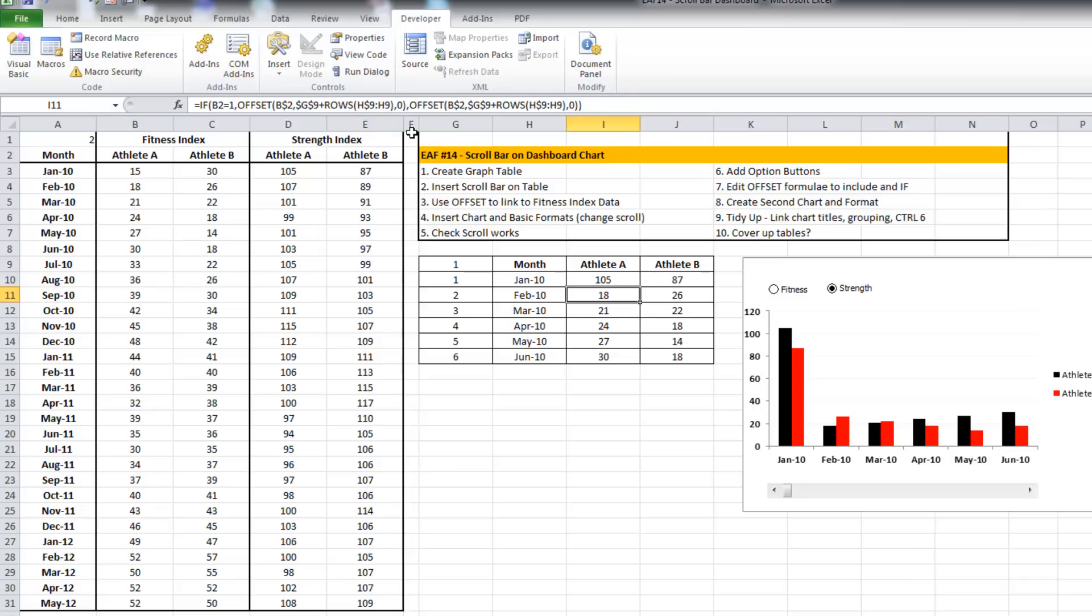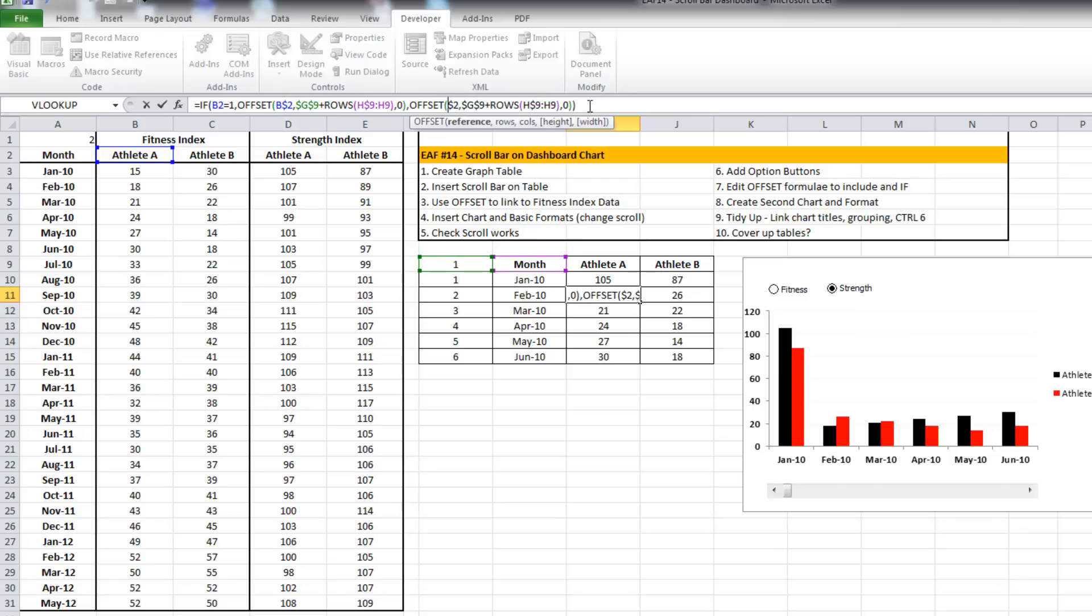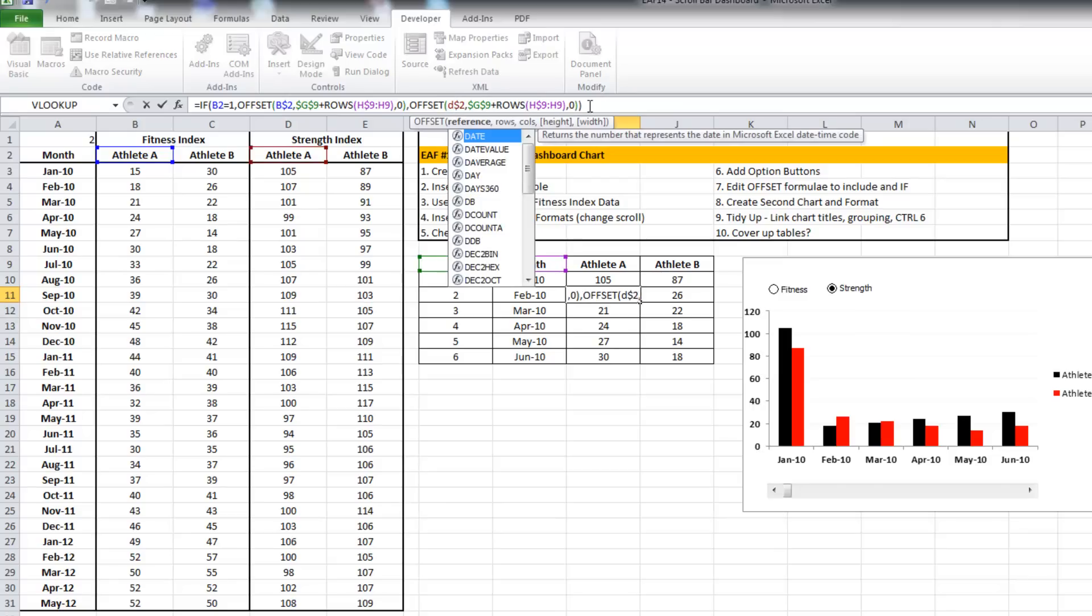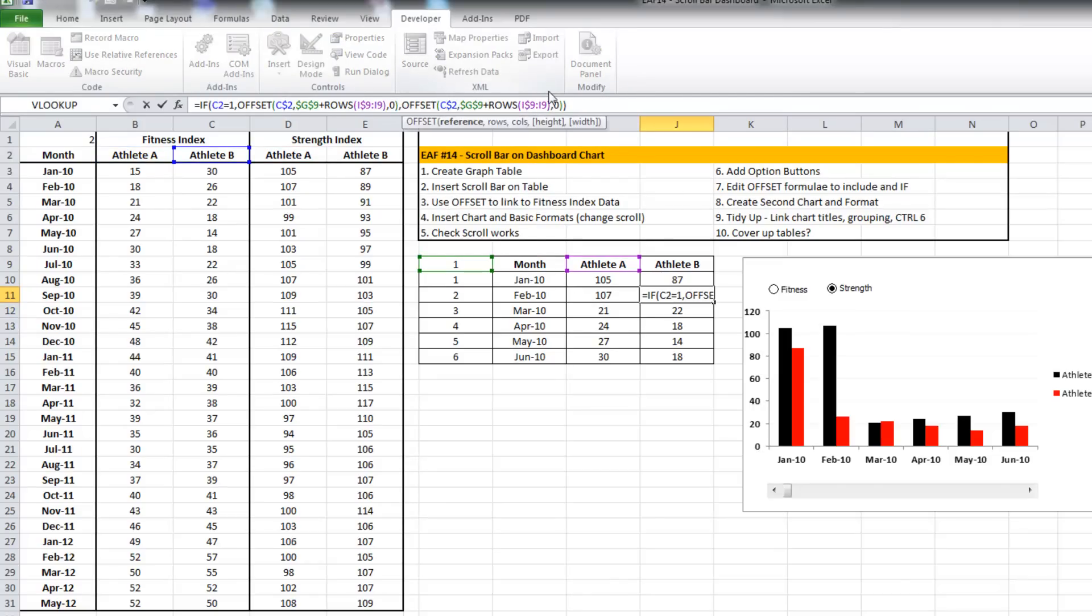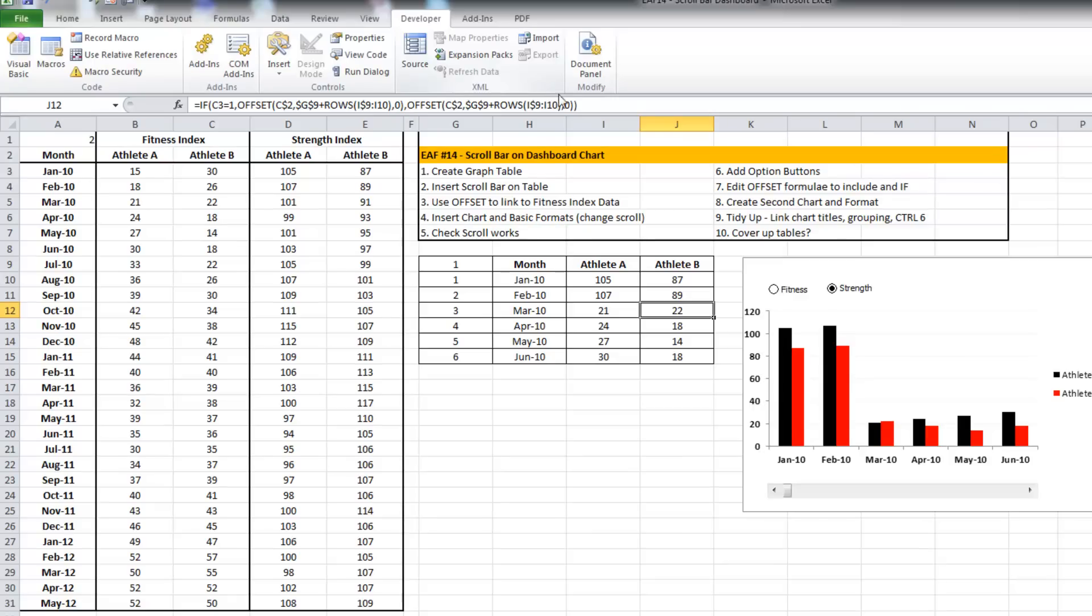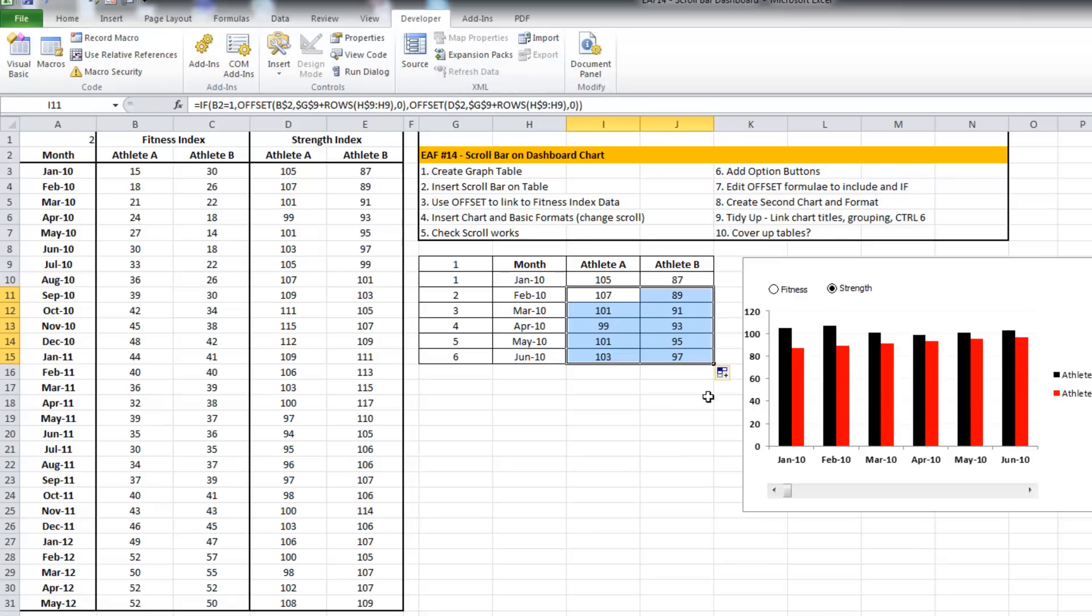A few more things to change on this one. It needs to choose from D there. That one needs to choose from E, so I should be able to drag that down.